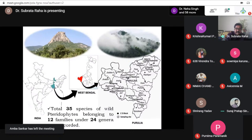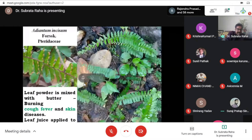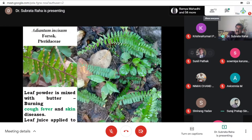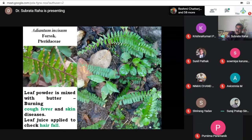These are the different species recorded from this region, and they have been communicated for publication. Adiantum incisum — the leaf powder is mixed with butter or ghee; this information was collected from the Santhali and Birhot tribes of the hilly region. Though they are not always very cooperative, by building a rapport with them we have explored some information. It is used in cough, fever, and skin diseases, and the leaf juice is applied to check hair fall.